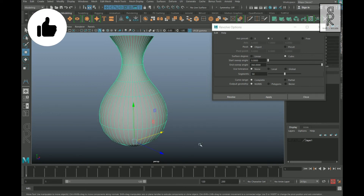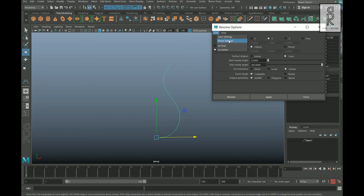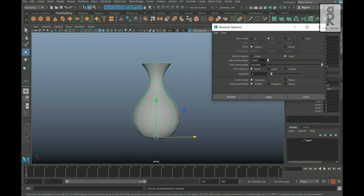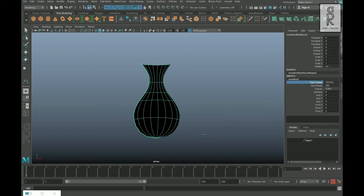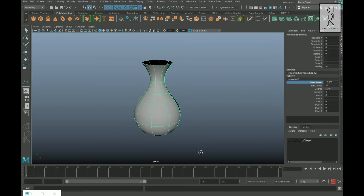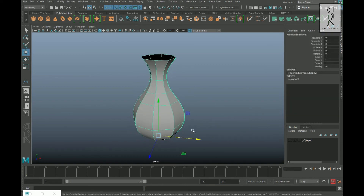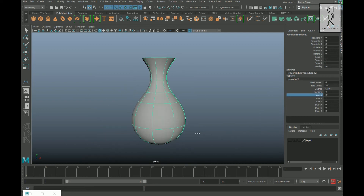You can also change the values even after applying the default revolve options. Let's reset the settings and hit Apply, then minimize the option box and go to the Channel Box. Here you will find the same options under Inputs. Select any option, then middle-mouse drag in the viewport and you can play with these settings interactively. Try out different options and see what looks best for you.